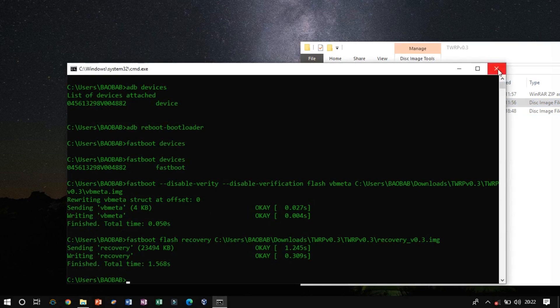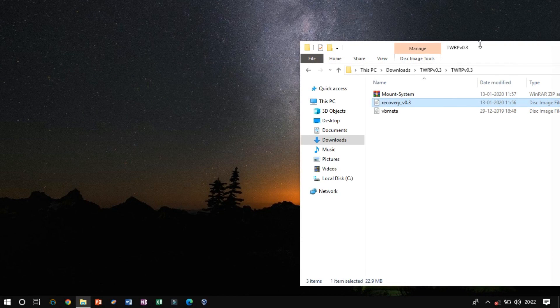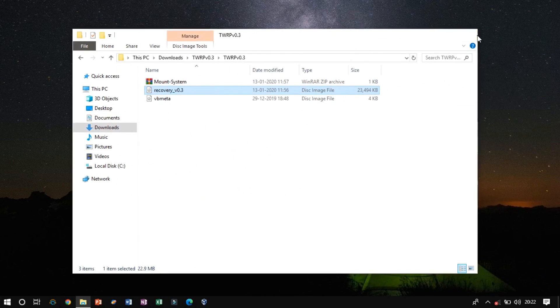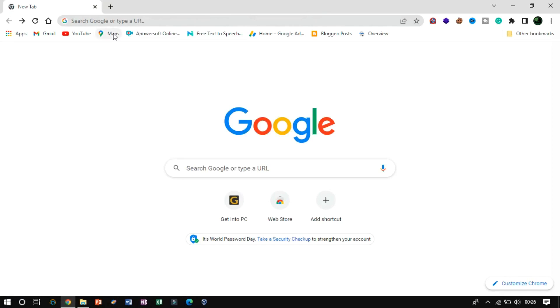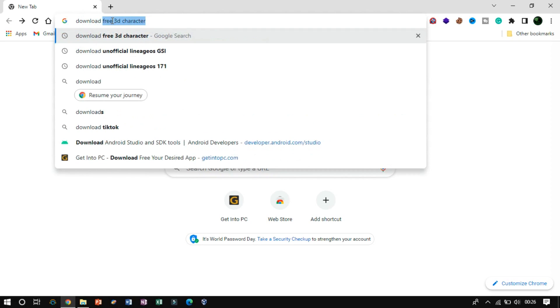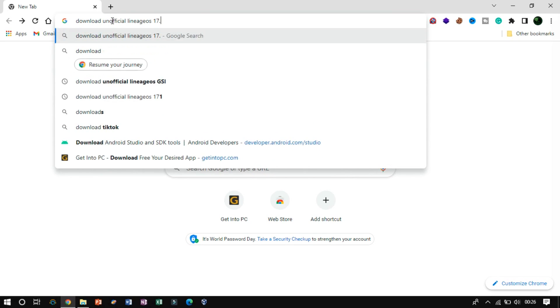If you wish to install Lineage OS on an unlisted device, then you have to download the unofficial version from the XDA Developers Forum.